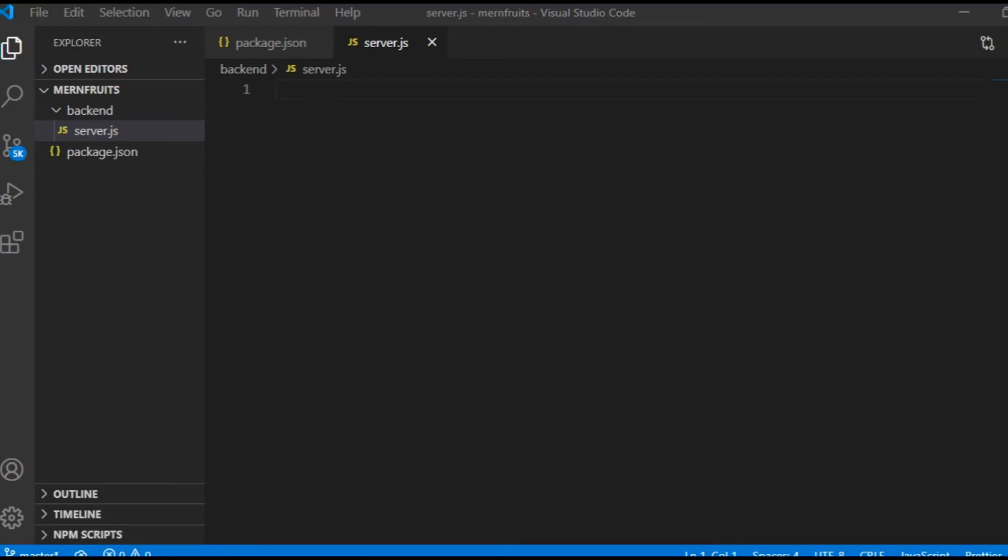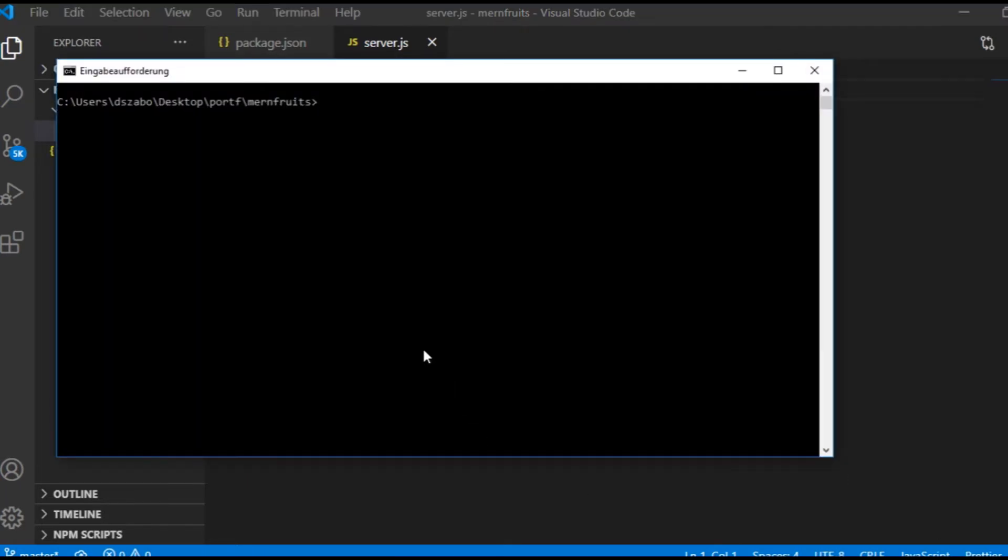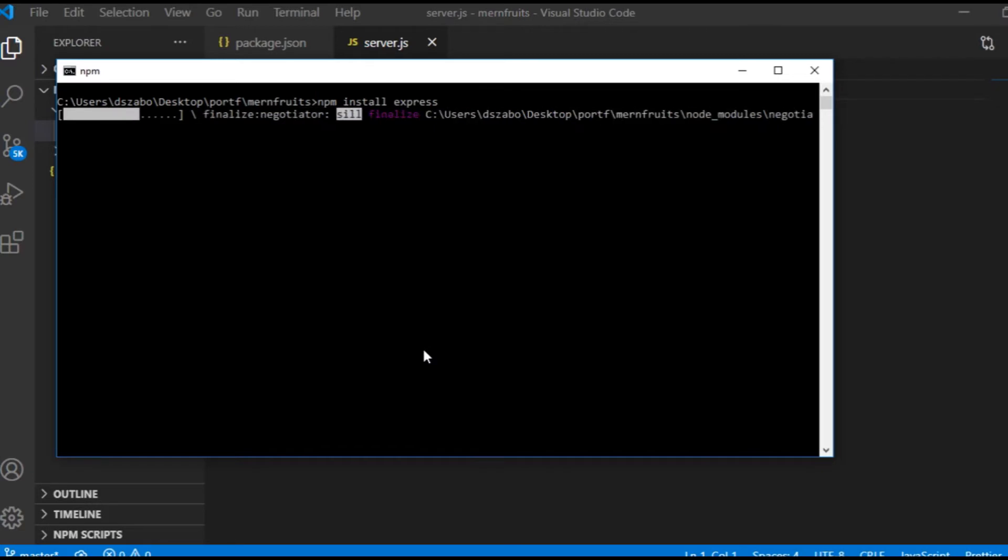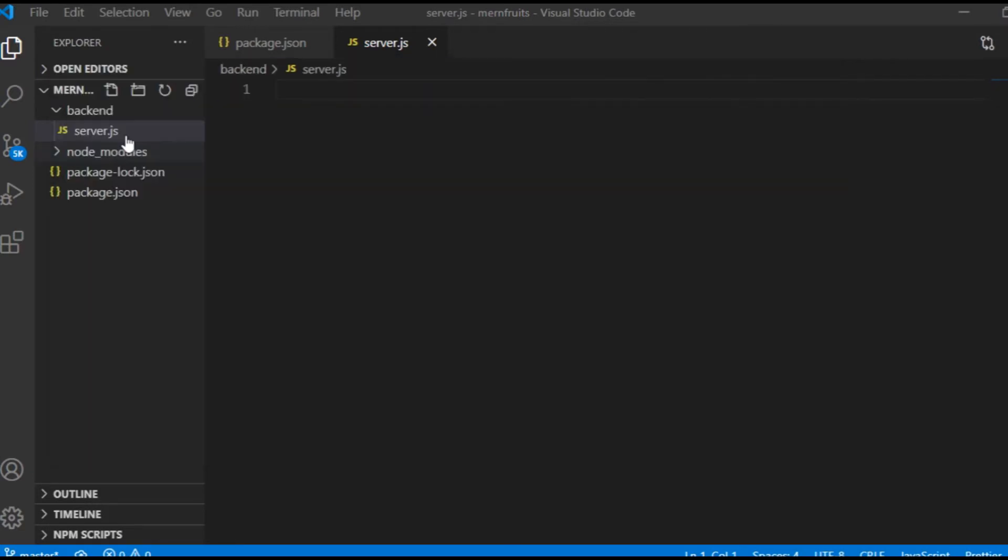In order to do so, I need to install the express package. So back in the terminal, I type npm install express. The express package will be installed, which I can see by taking a look at the package.json. There is a new dependency created there.